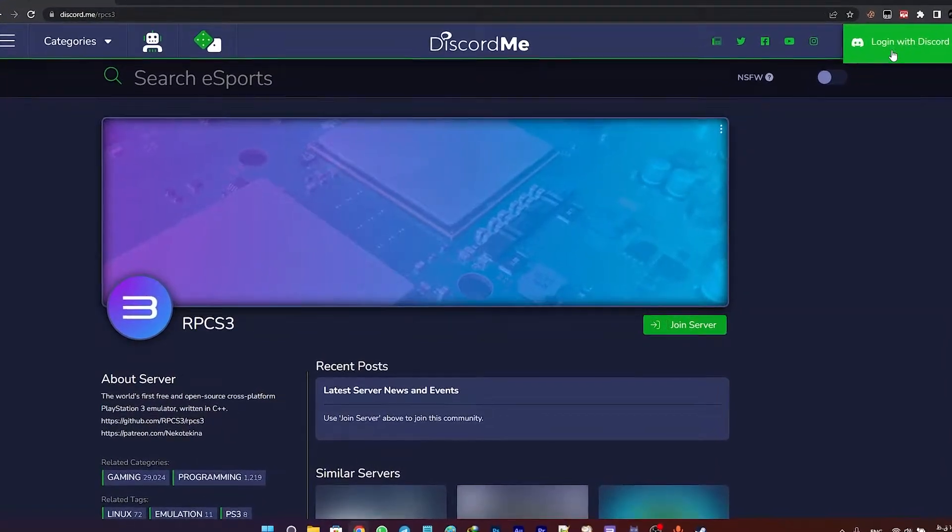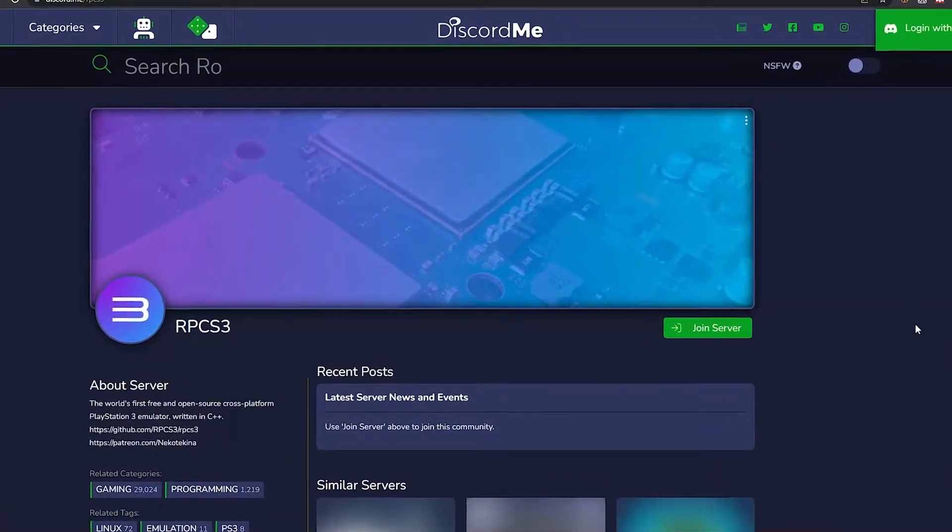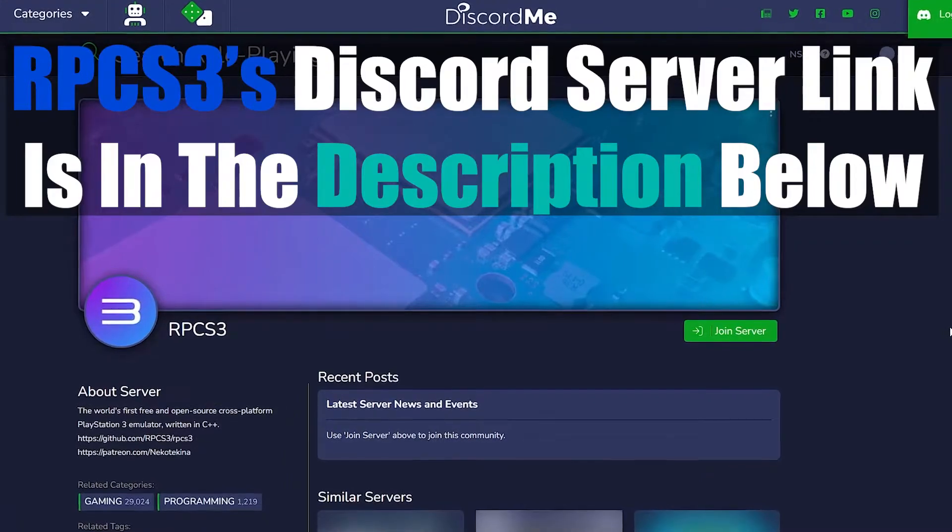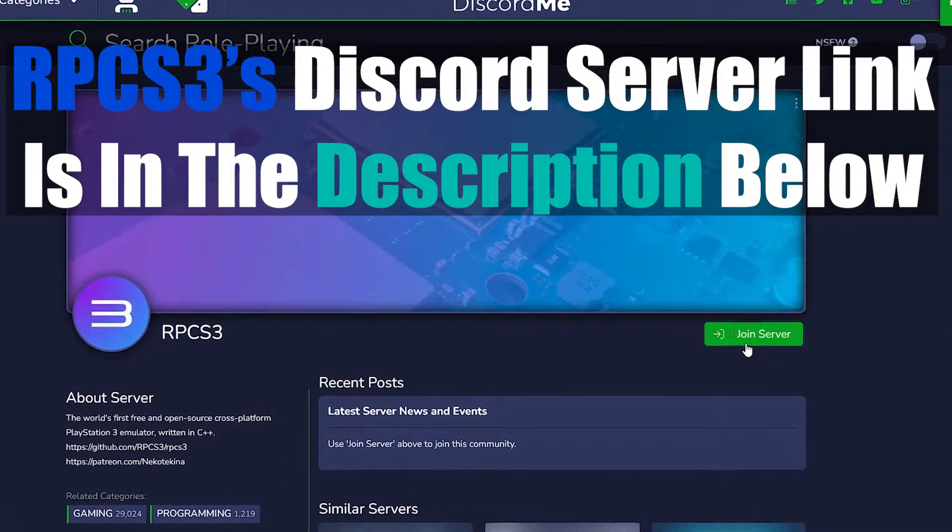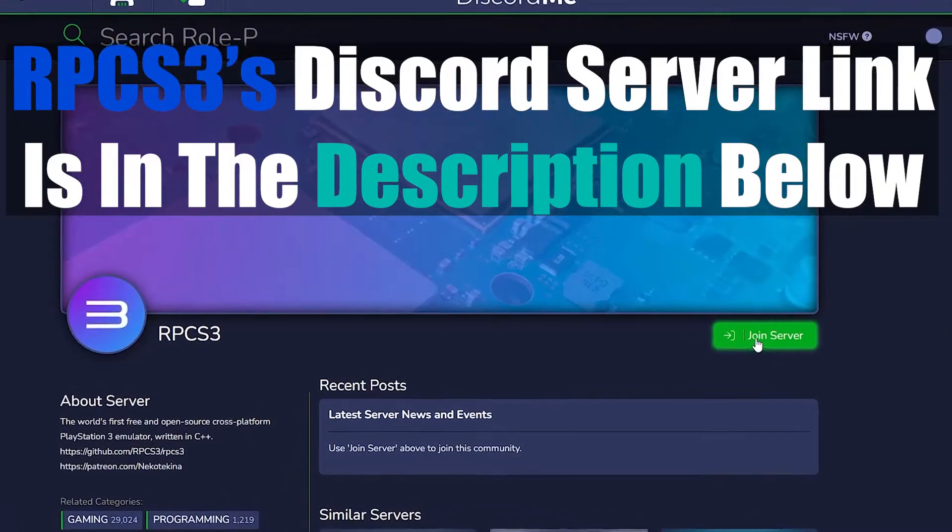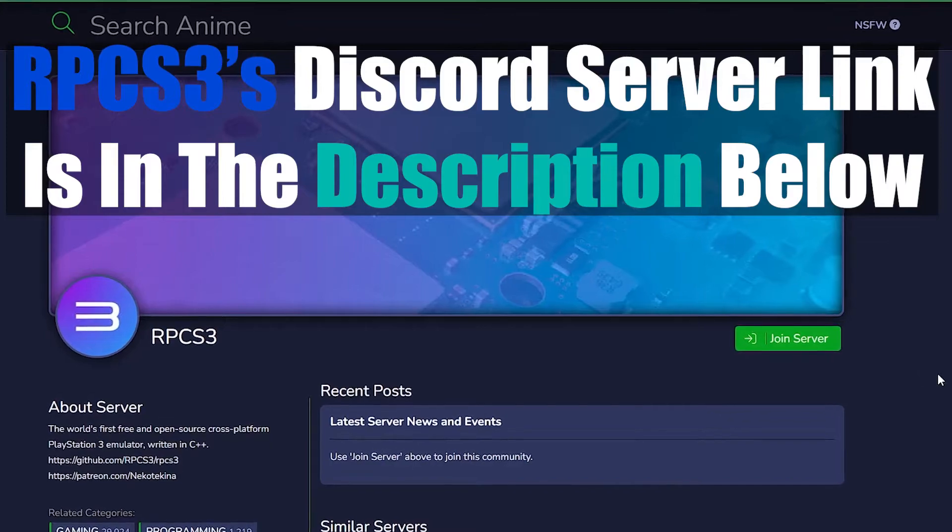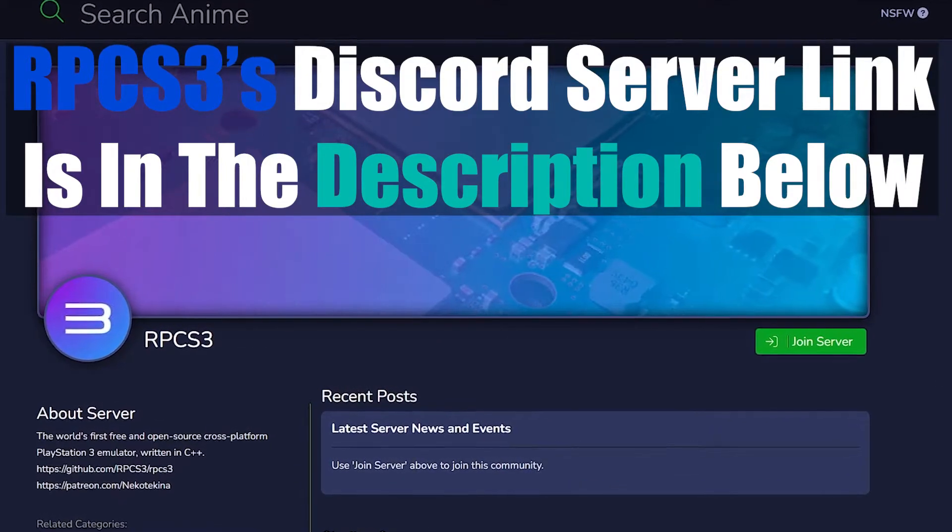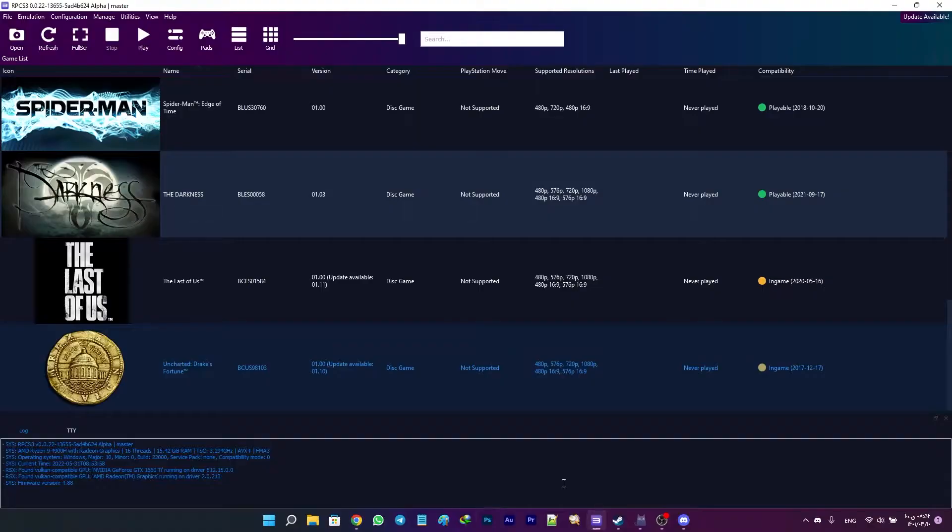The easiest way to download RPCS3 game updates is through its Discord server. Although there are some other ways like downloading the updates from other websites, because of the malware risk, I don't recommend them.